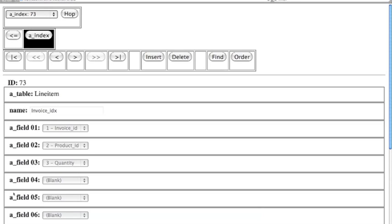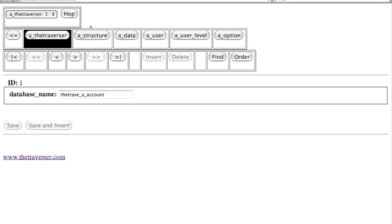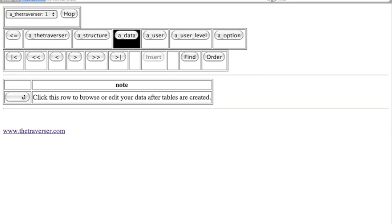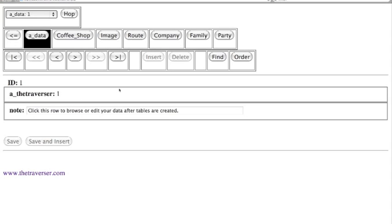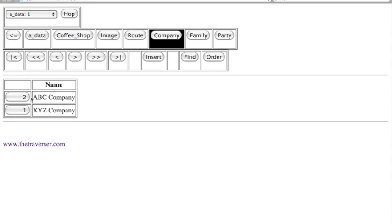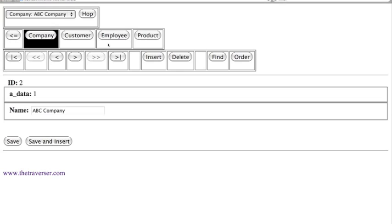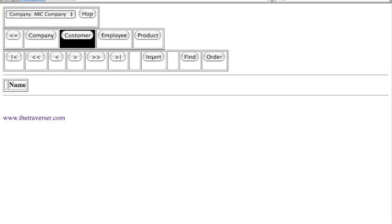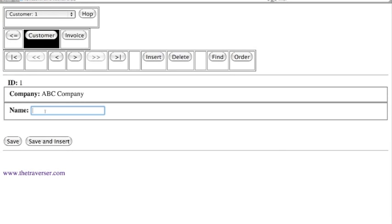Now let's add some data — our database structure is completed. We use the hop feature to go back up the hierarchy and switch over to data. We click 1 to browse or edit our data. I've already created a Company table and entered a record called ABC Company. These are the brand new tables we just created. Let's click on Customer and insert a customer name. Our first customer is SweetCo Inc. We save that one.